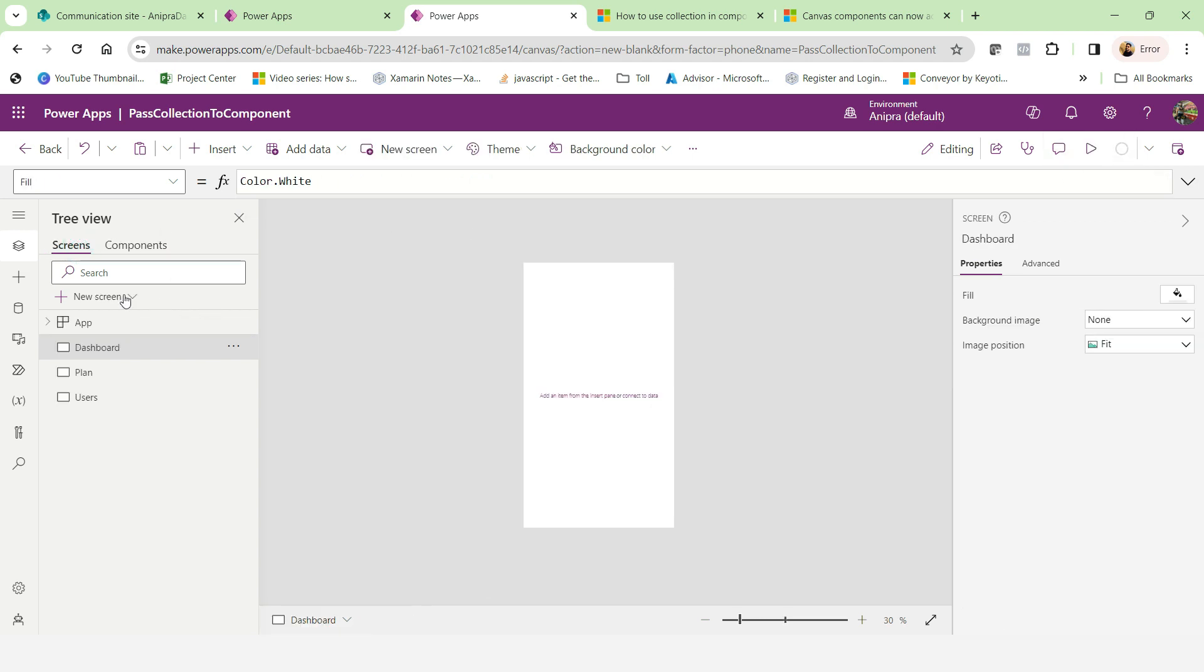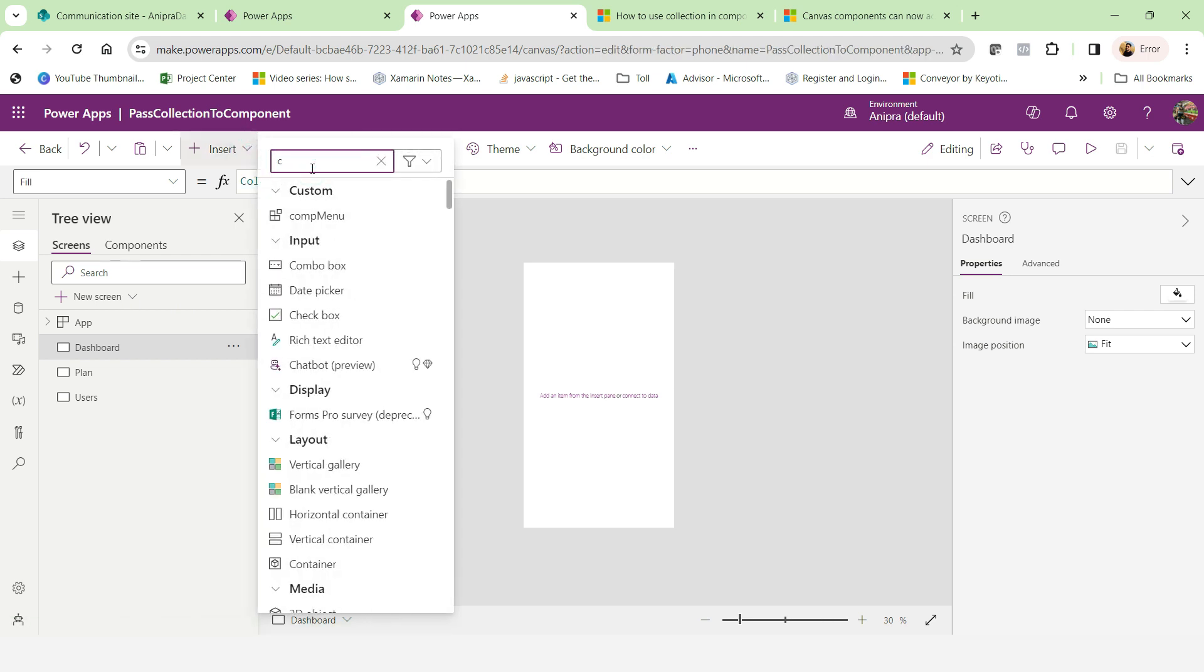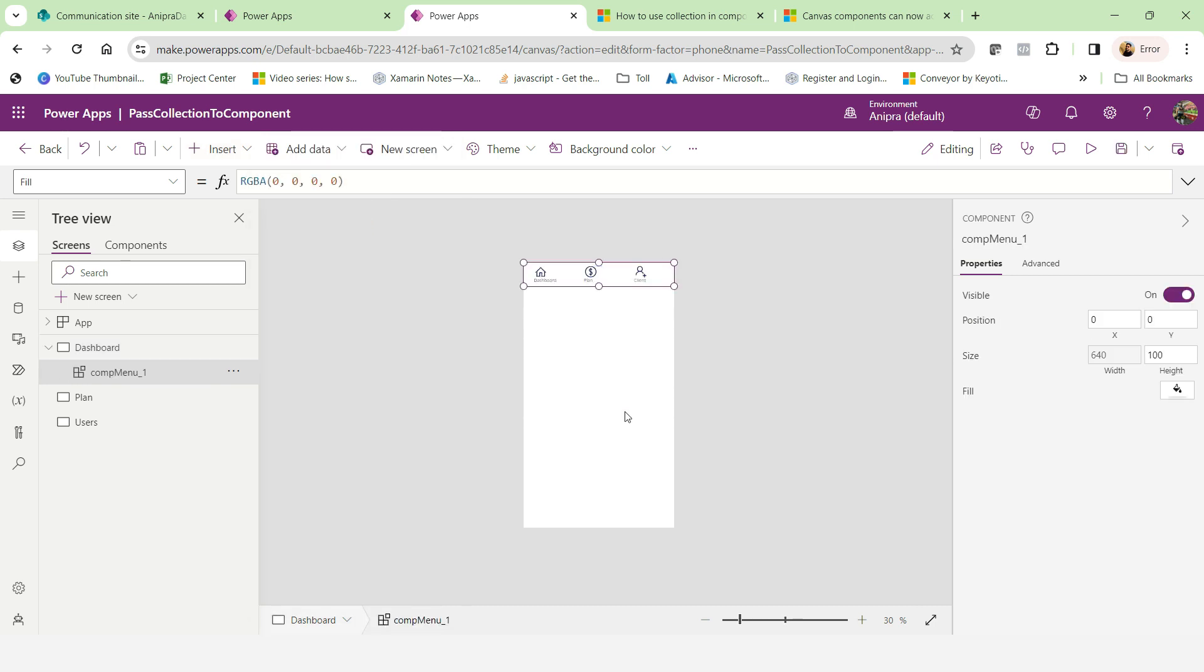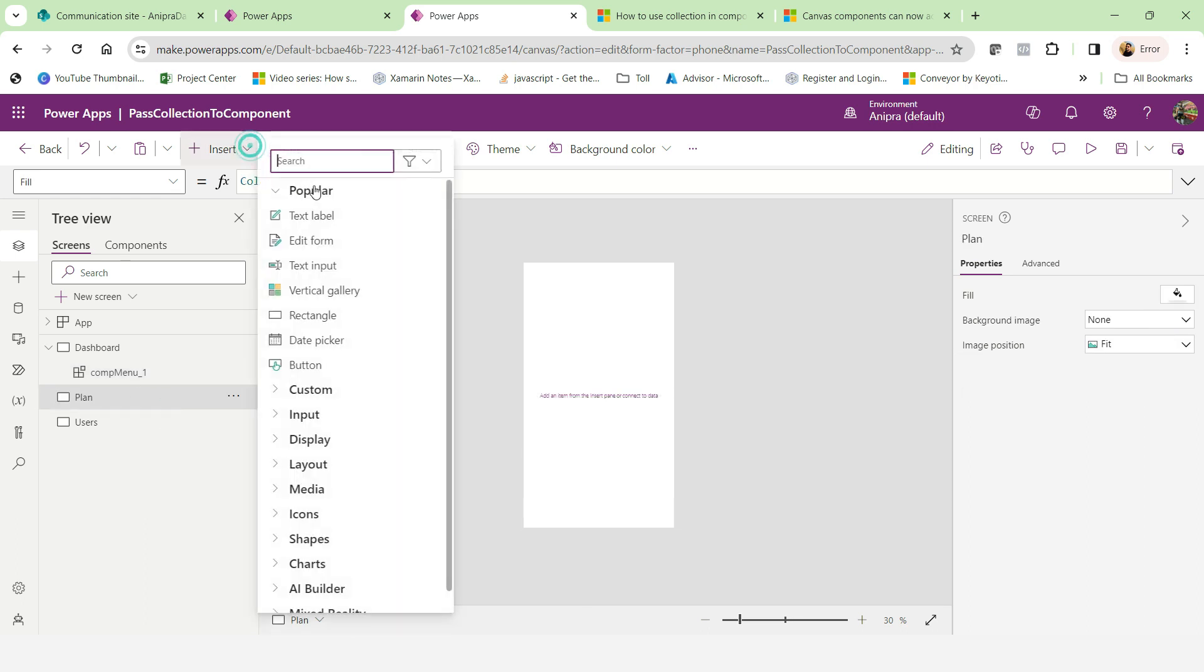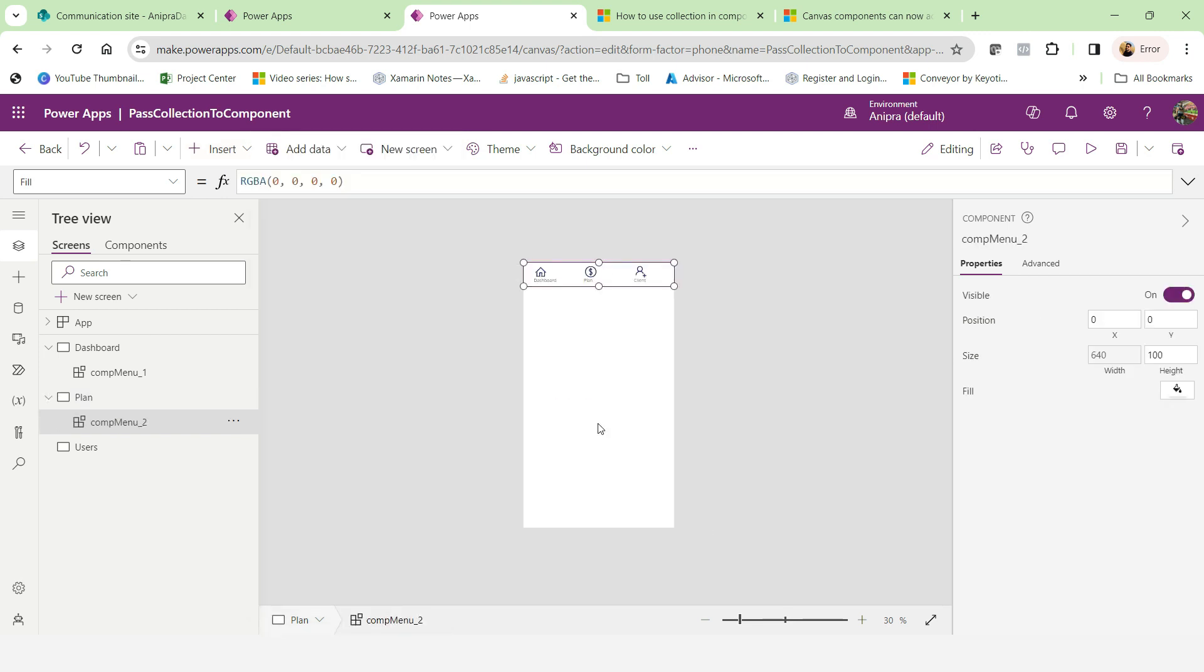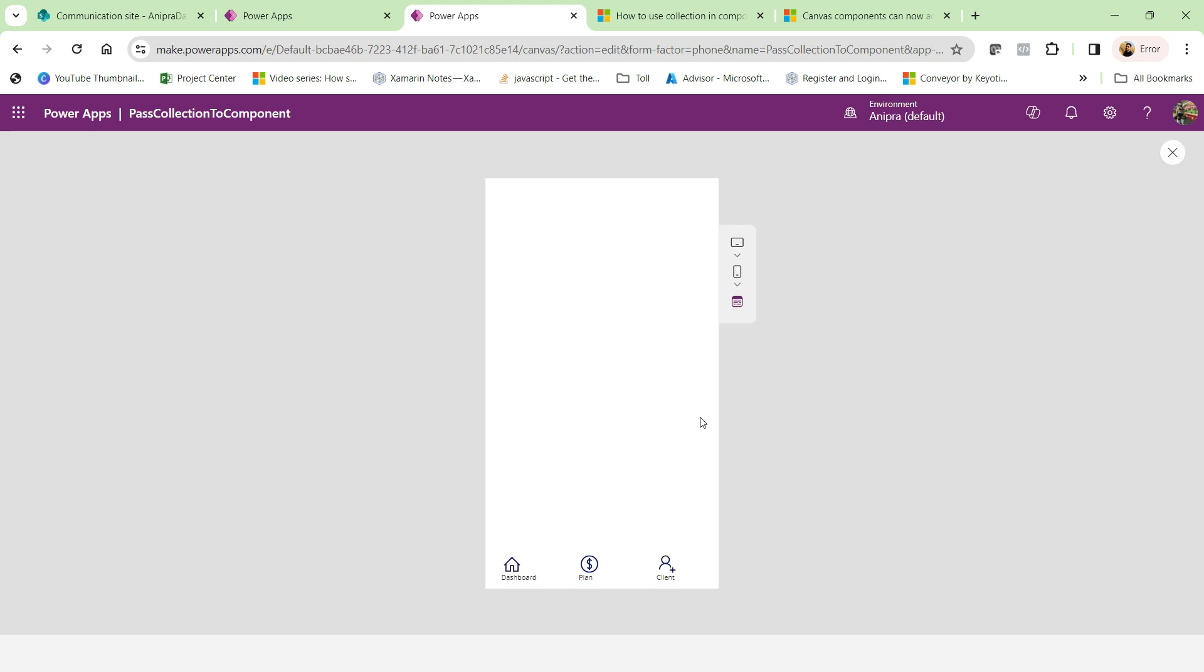And now this component we can access over here. So properly we are able to access this component.